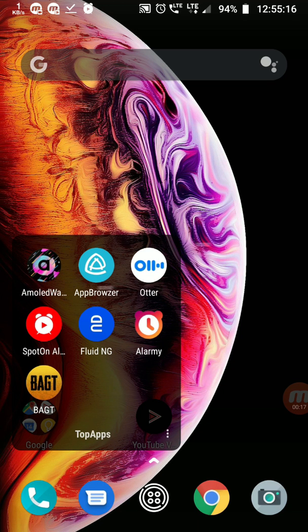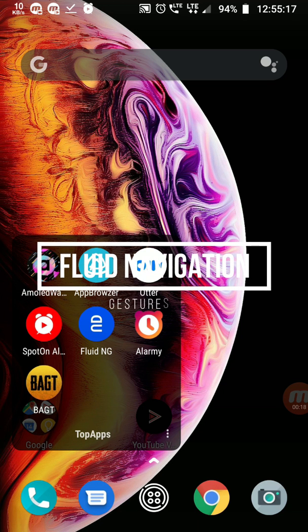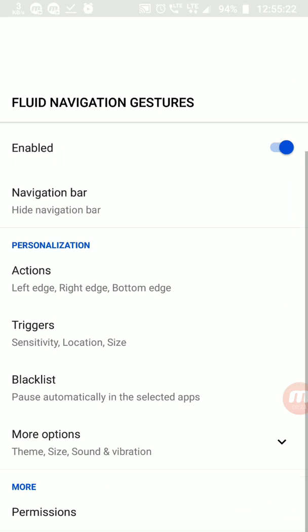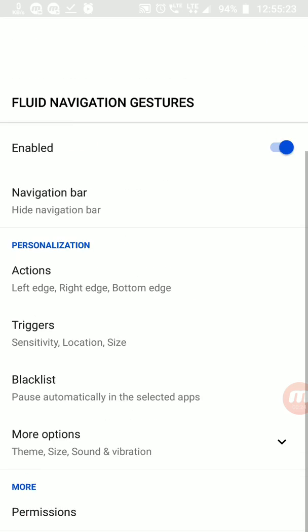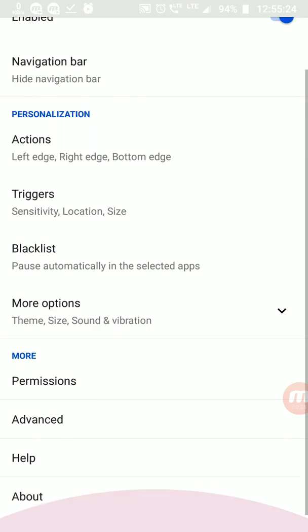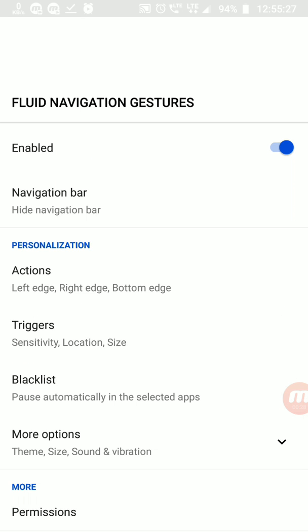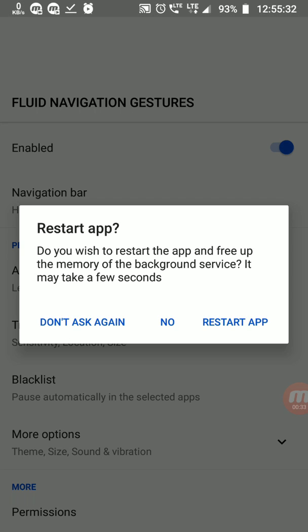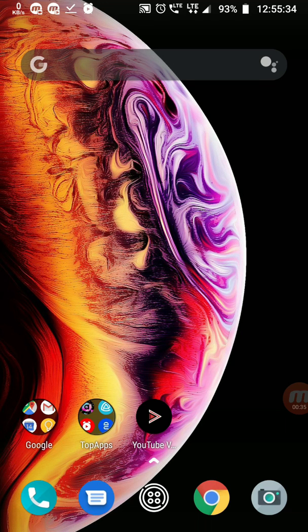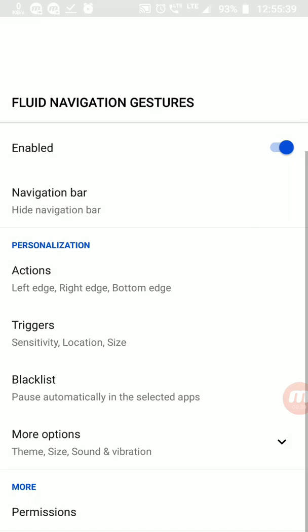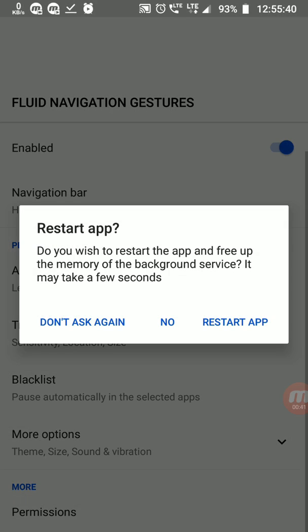The next app is Fluid Navigation Gestures. This is the most amazing app you can have seen. Most Xiaomi phones are using these navigation gestures. The most popular gestures like swipe right to close the app, swipe right to open recent apps.